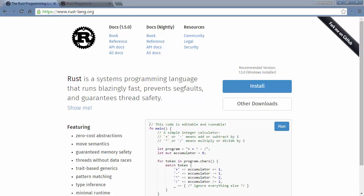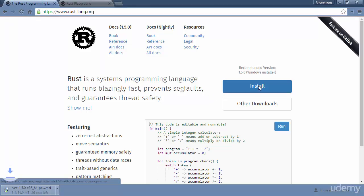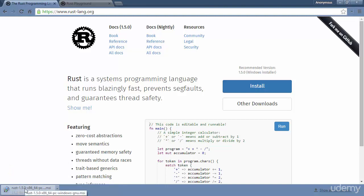We're going to begin our discussion with the installation of Rust, and this largely depends on the operating system you're using. If you're on Windows, when you open up the Rust homepage at rust-lang.org, you're going to have an install button which will install an MSI package. Here it is downloading.